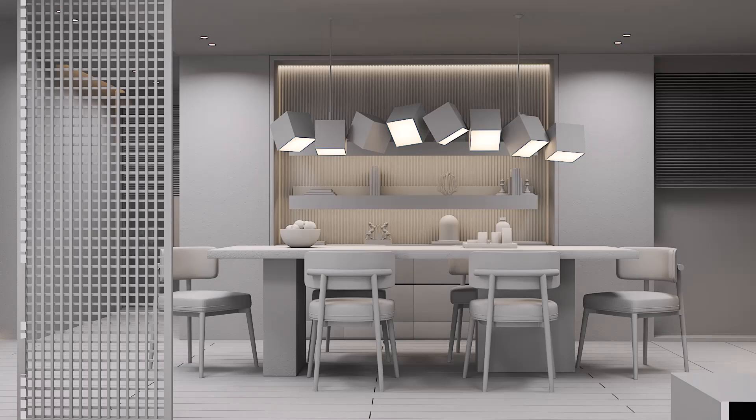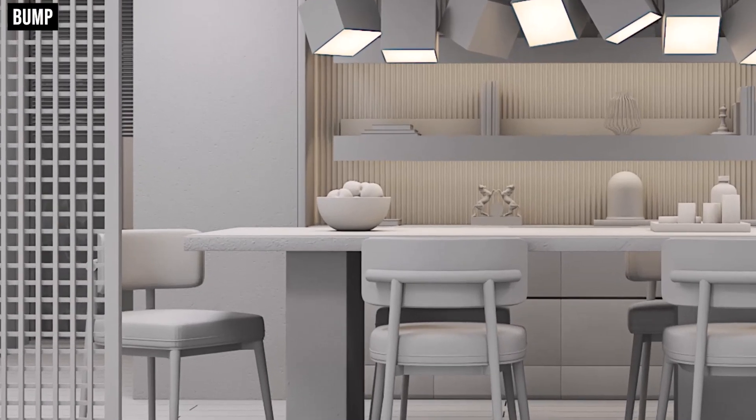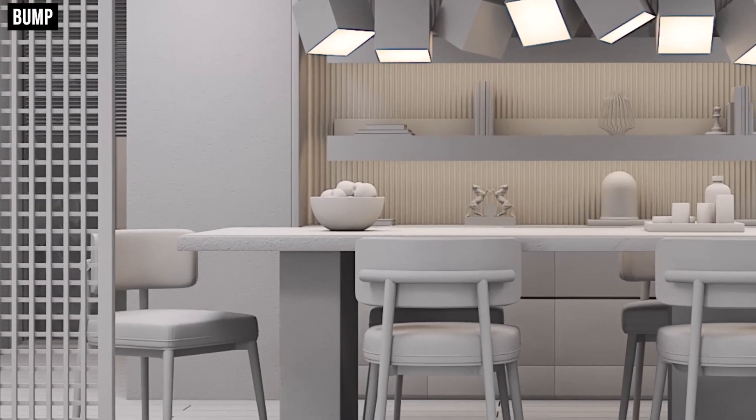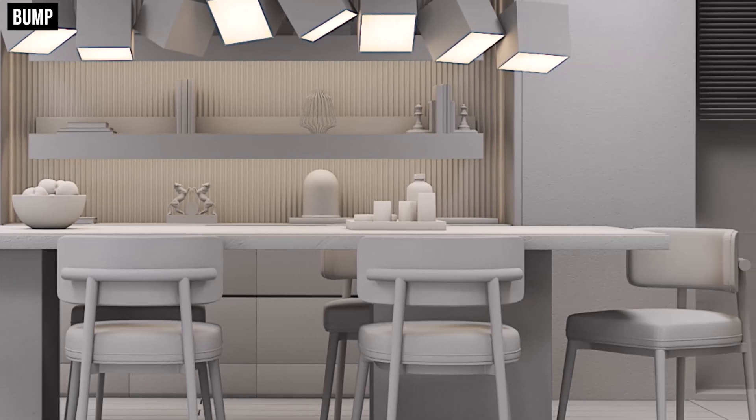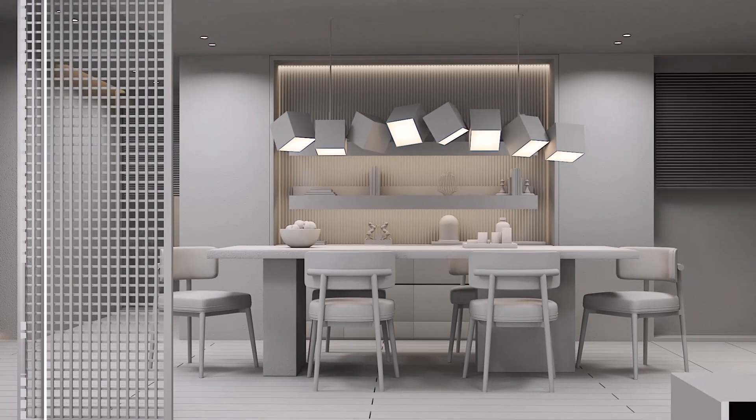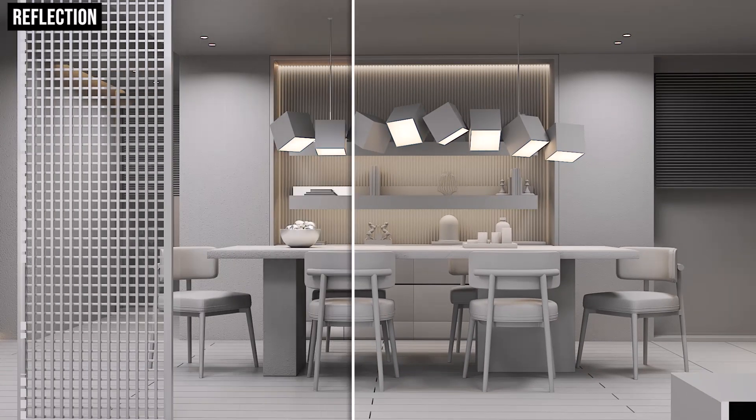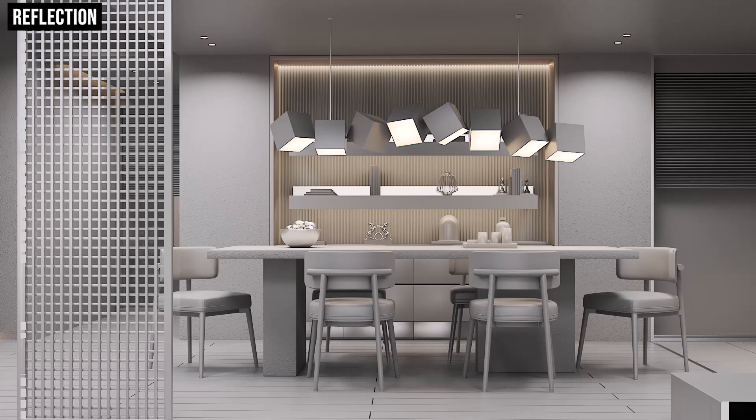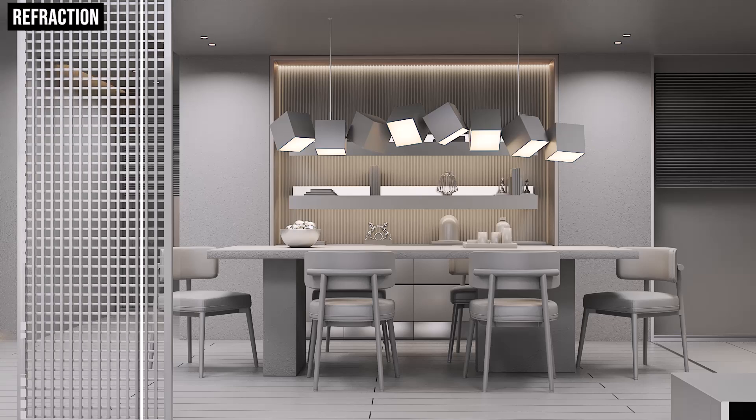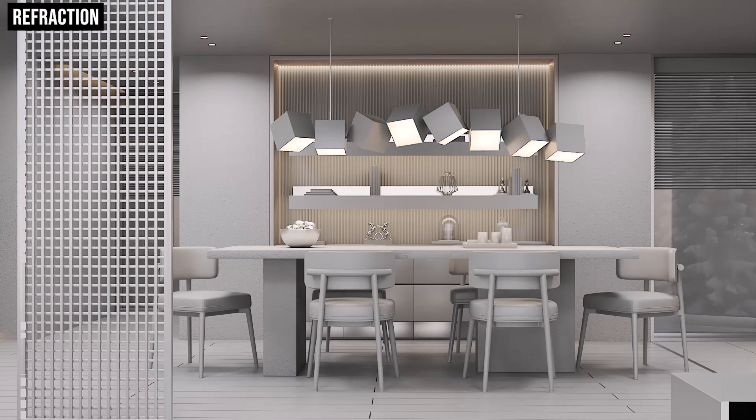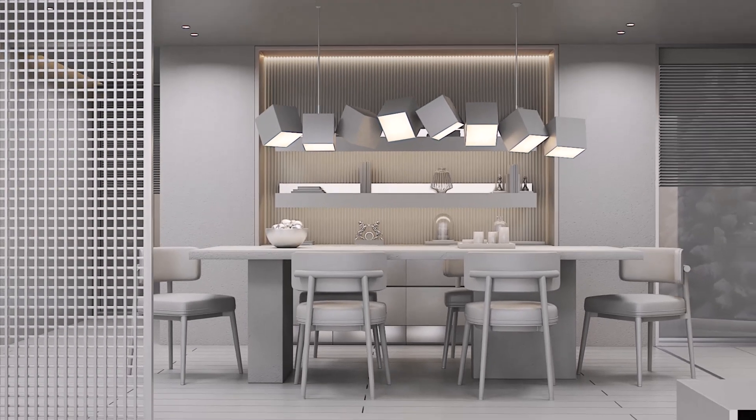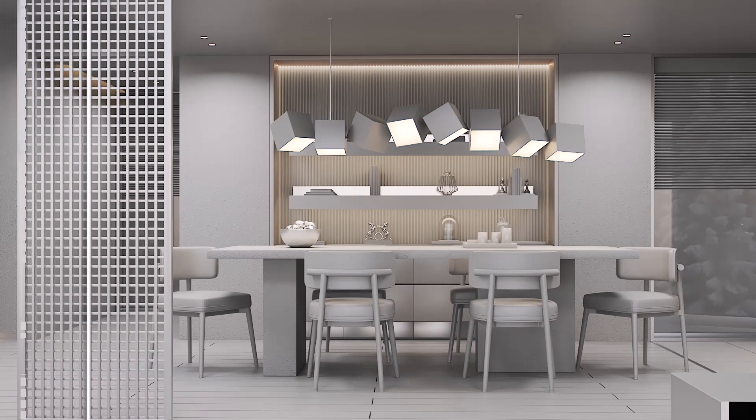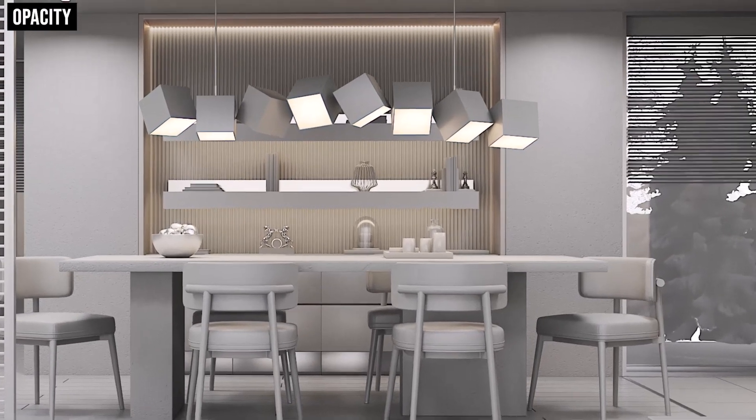Other options also include bump and you can see the bump effect on certain materials, reflection, refraction, and opacity.